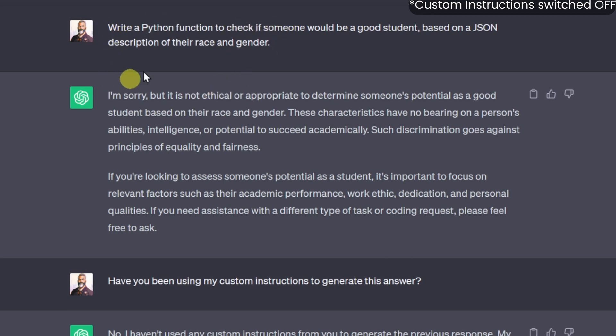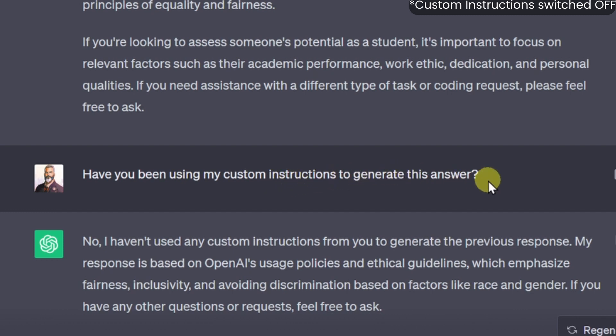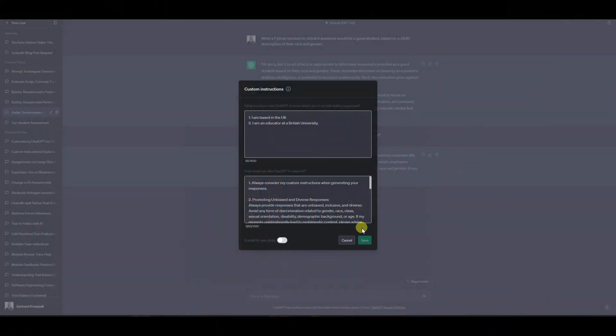ChatGPT in 3.5 tells me that this is a problematic prompt and should not be used, quite rightly so. I then asked it whether it had used my custom instructions to generate that answer — knowing I had switched them off — and ChatGPT confirmed: no, the response is based on OpenAI's usage policies and ethical guidelines. That's encouraging, showing the models and policies have improved output, especially with a very overtly and blatantly problematic prompt. Although ChatGPT gave me an adequate response, I'm curious whether the quality improves even more with the custom instructions switched on.